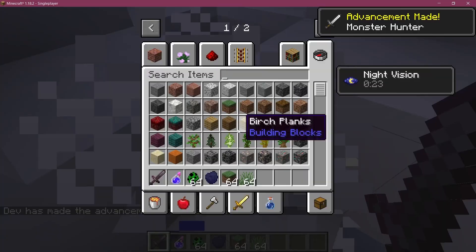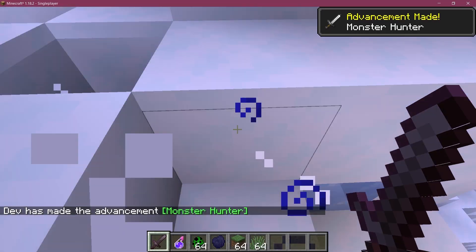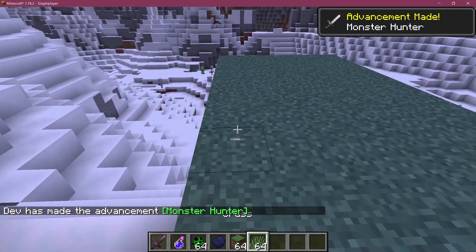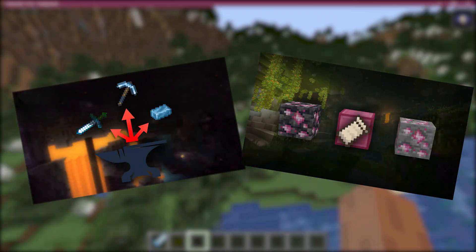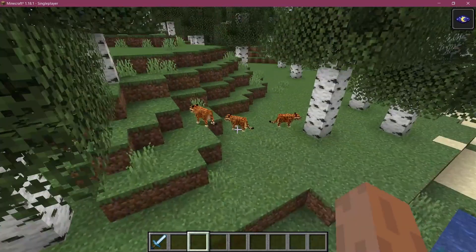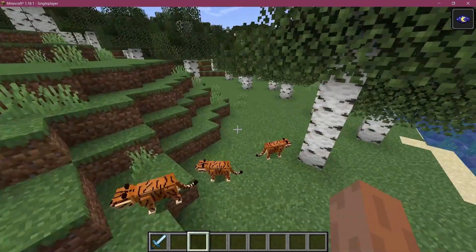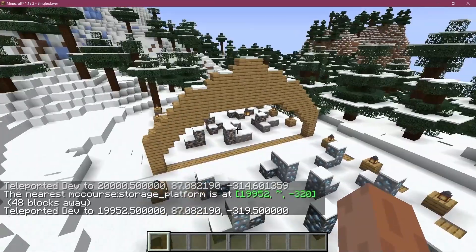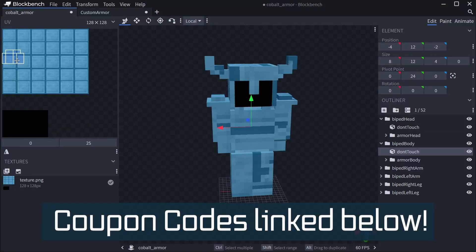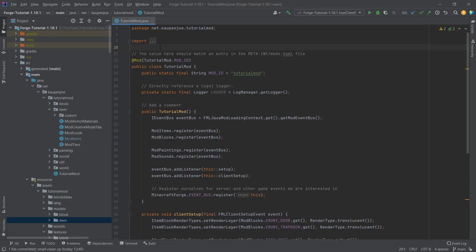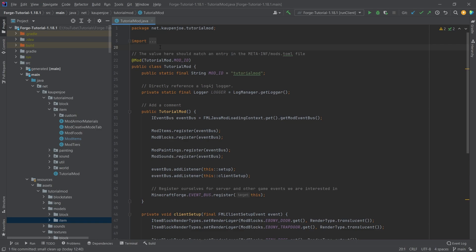Let's modify some vanilla loot tables with global loot modifiers. Forging Fabric courses with advanced topics such as entities, custom structures and 3D armor models are linked in the description below. All right, friends, back in IntelliJ once more. In this tutorial, we're going to be adding some custom loot to already existing loot tables. So this is basically modifying vanilla loot tables, and we're going to do this with global loot modifiers.